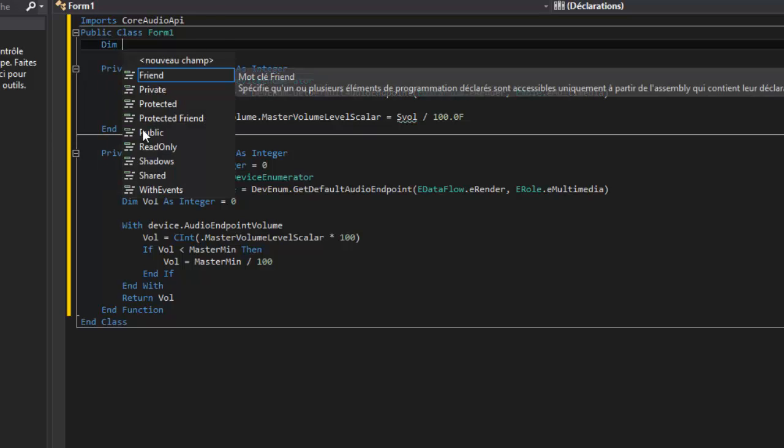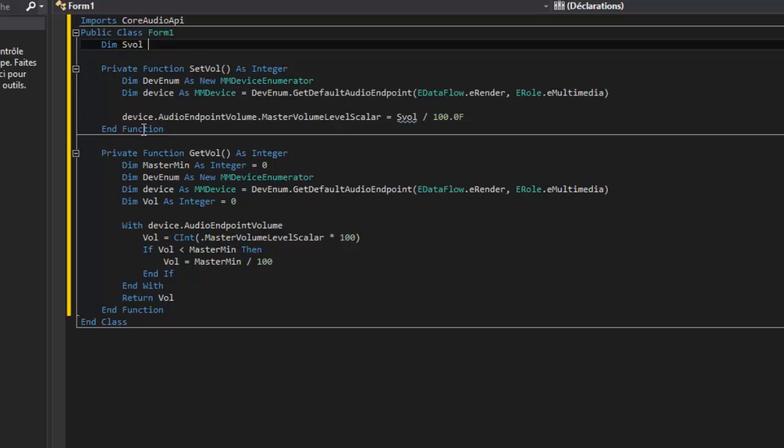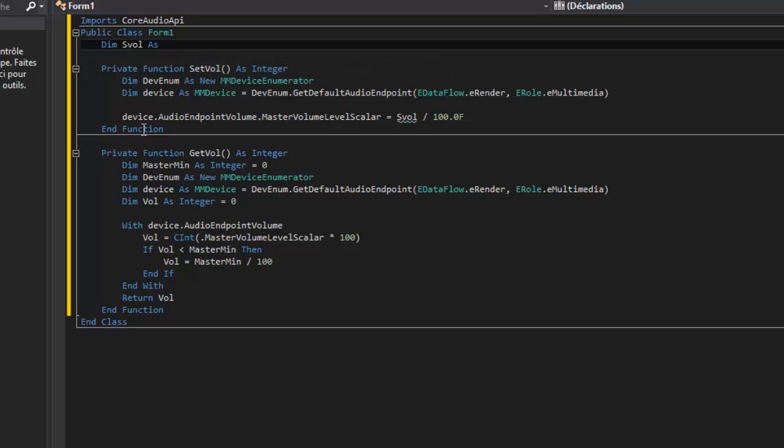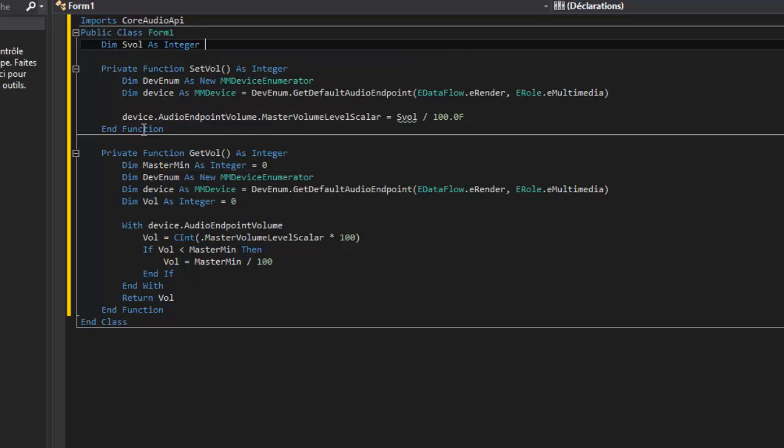After declaring this function, go in after public class Form1 and dim aswell as integer is 0.